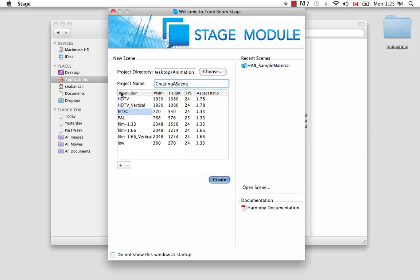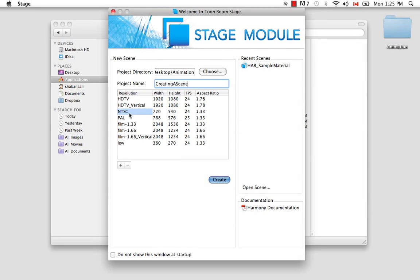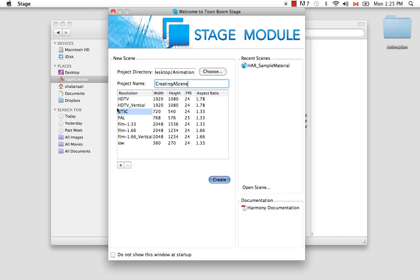The next thing you have is the various resolutions that exist for a project. In this window, we have several of the most standard resolutions. So HDTV, NTSC, PAL, etc. It's set by default to NTSC, but this can also be changed. And beside each resolution name, you have its width and height in pixels, its frames per second, and the aspect ratio.